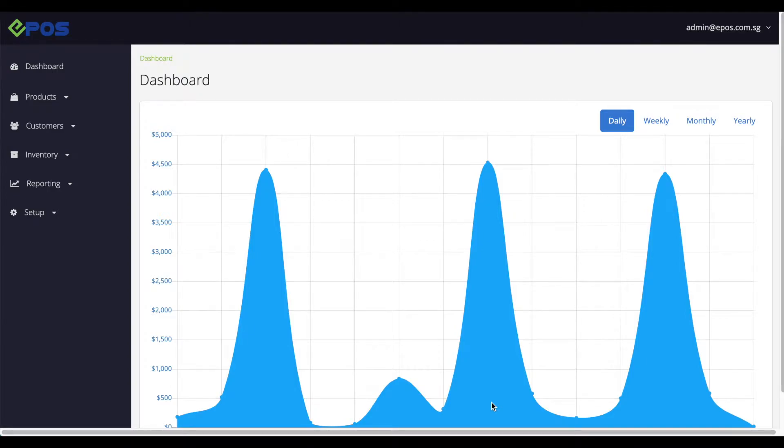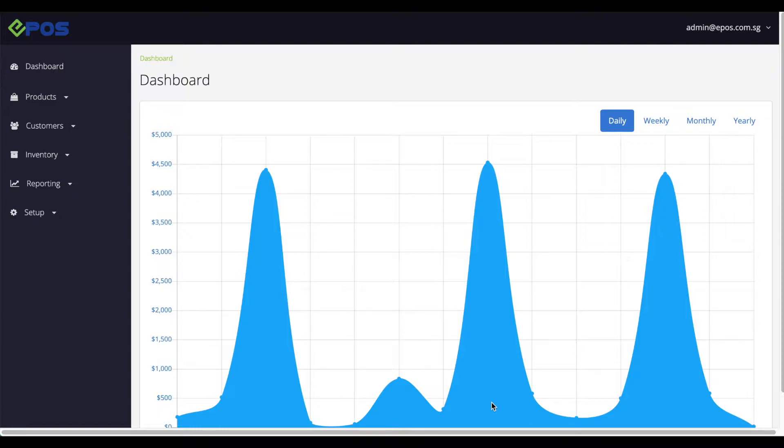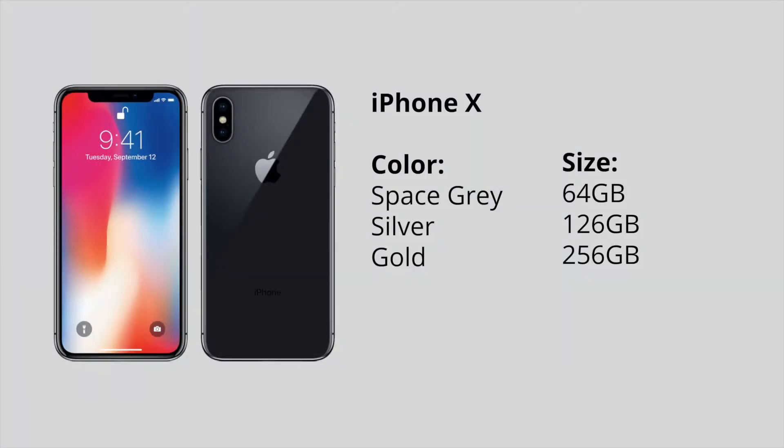Today we'll take a look at how to do bulk import for products with multiple variants. A variant is an alternate version of a product. In this video, we'll use iPhone X as an example. This is the perfect example to begin with because the iPhone X have multiple variants such as color and storage size.